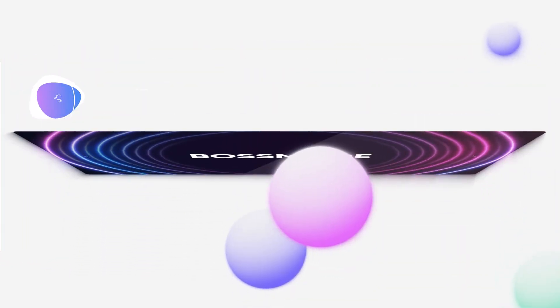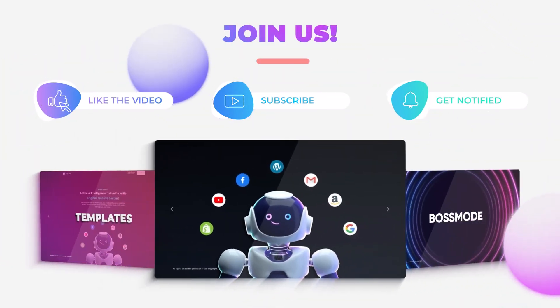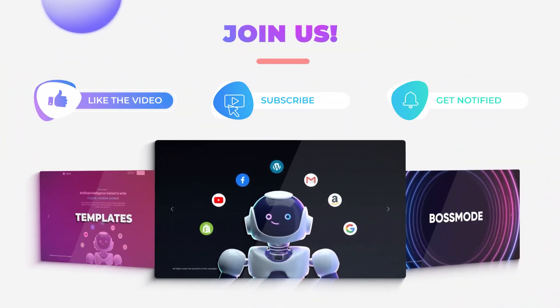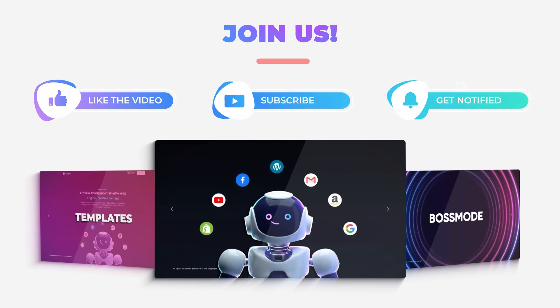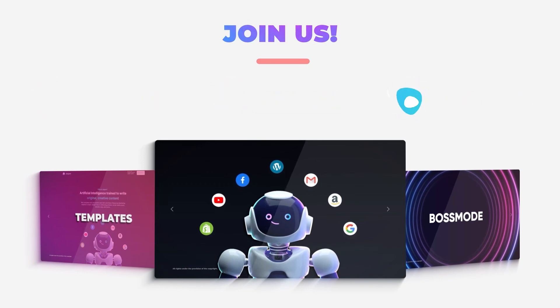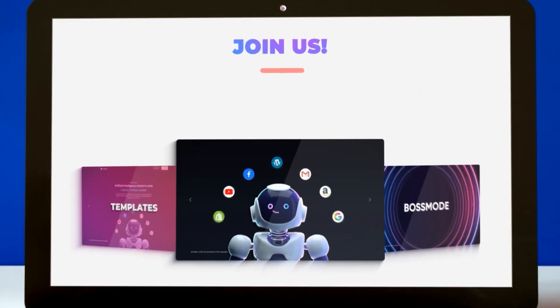Also watch our other videos on Jasper so that you can learn more. Don't forget to give this video a big thumbs up, leave a comment down below, turn on bell notification, and subscribe to the YouTube channel.